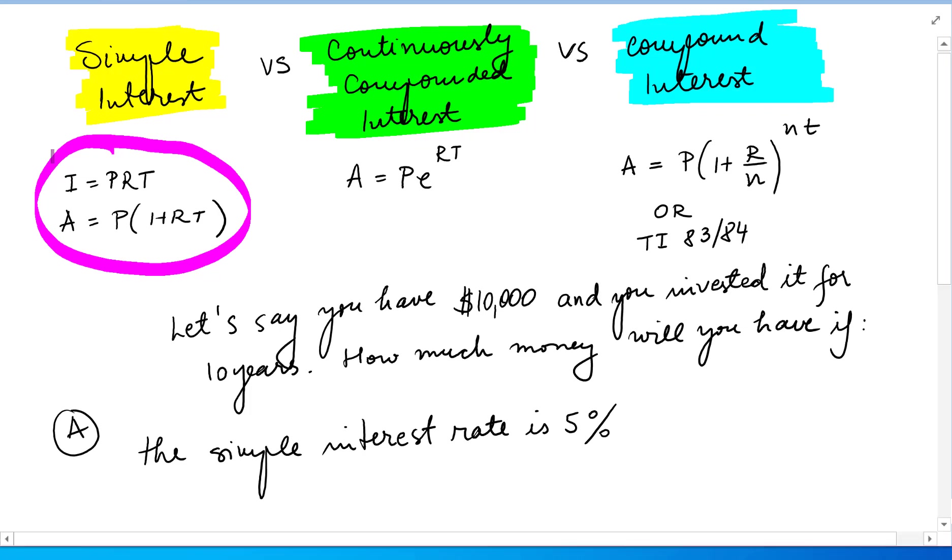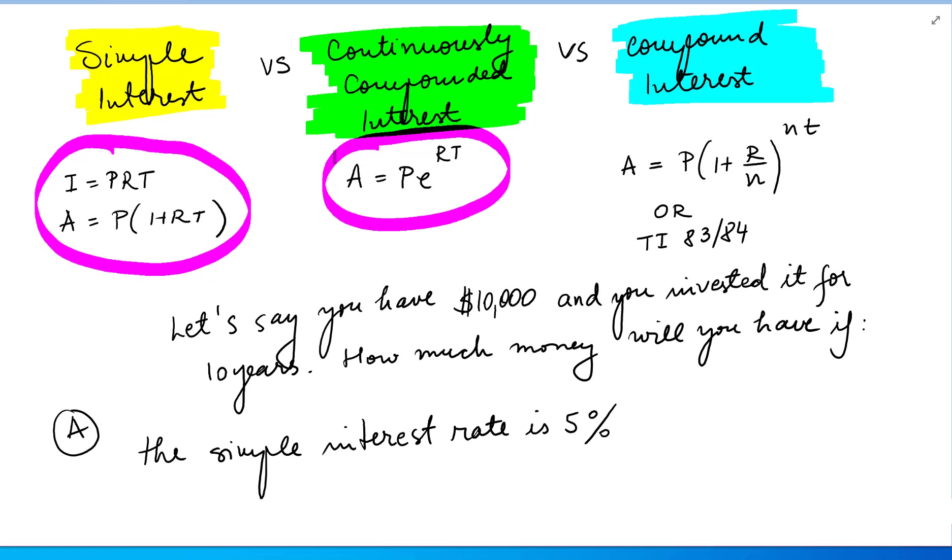Continuously compounded interest, the formula is A equals P times e to the RT, where A is the future value, e is the irrational number 2.71 and so on. You can find it in the calculator.